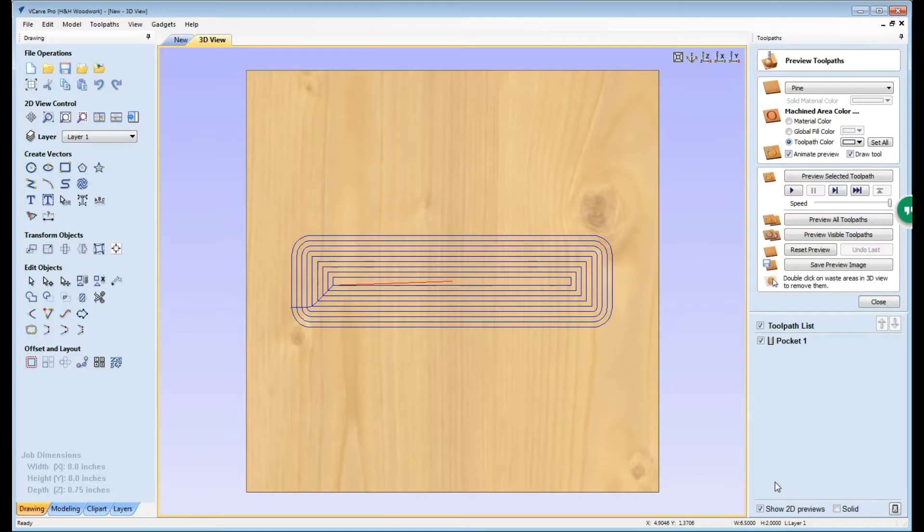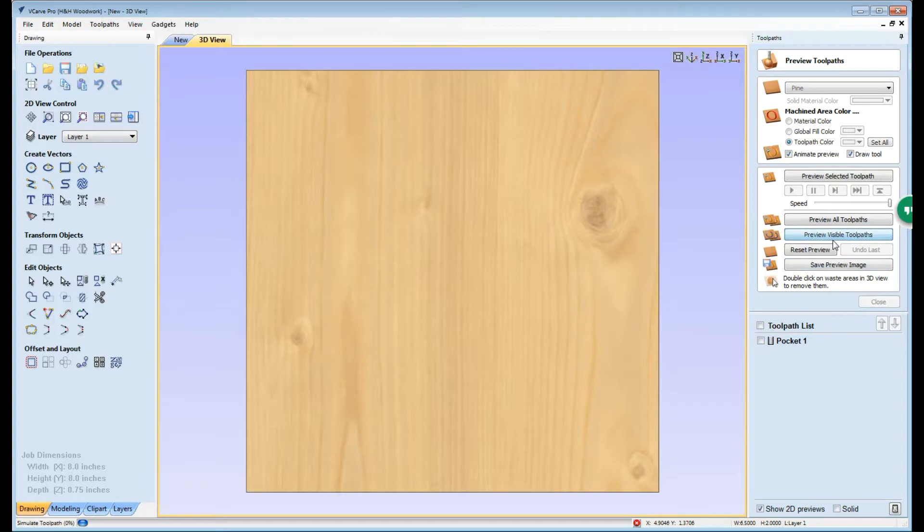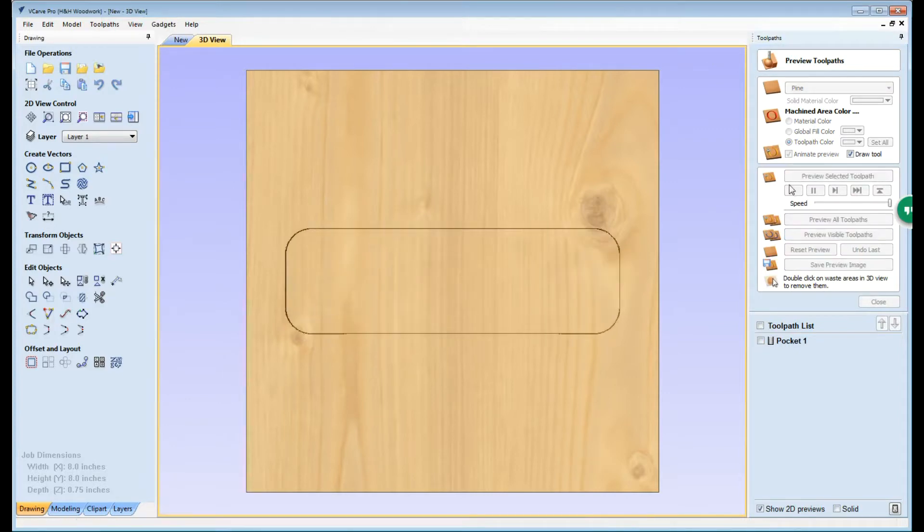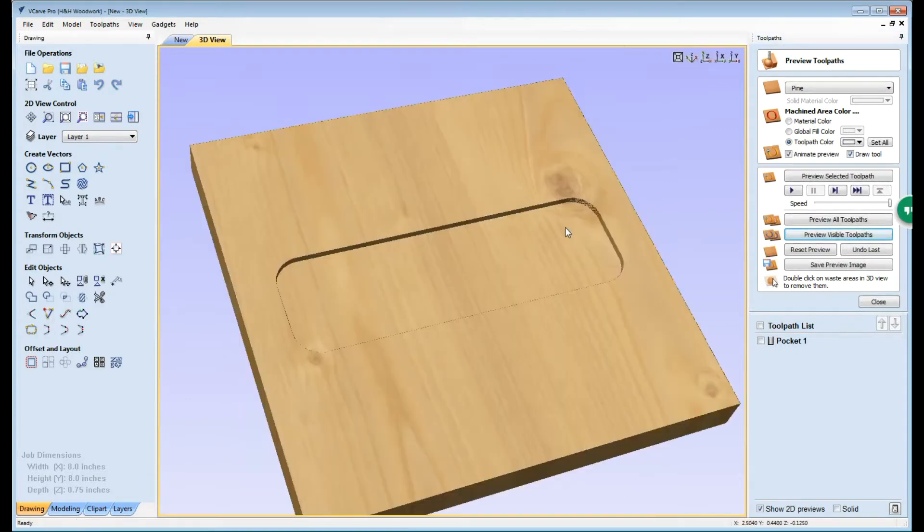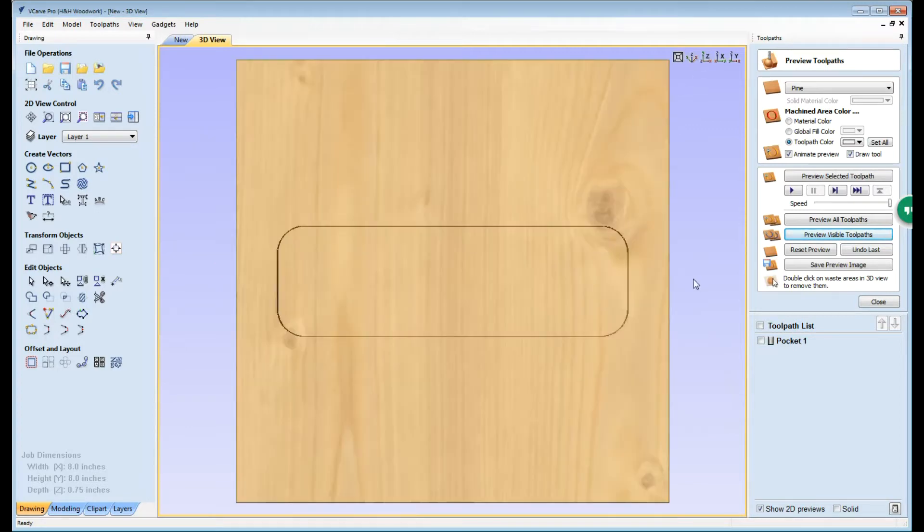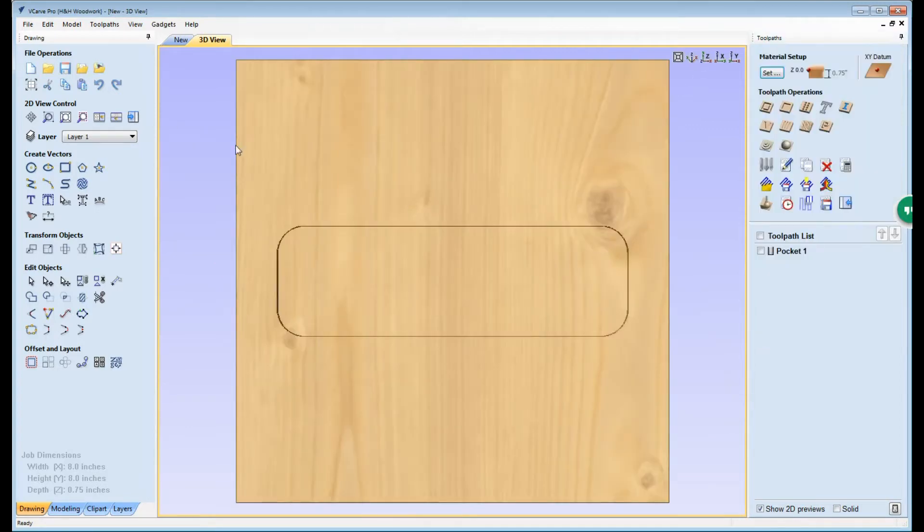This now shows us the cutting path that we're going to have. If we wanted to we could preview this cutting path and we would see, you can see here we've got a pocket that is an eighth of an inch deep. We can now close the preview screen.